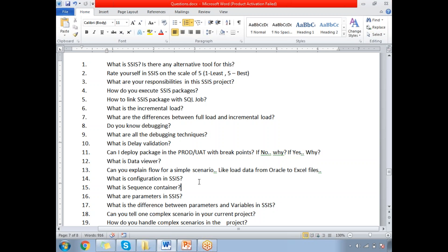Rate yourself in SSIS on a scale of five, where one is the least and five is the best. It is purely based on your confidence level — you need to answer this question. If you are average, you can answer two or three. If you are good in SSIS, you can go for four, four point five, or five. If you rate yourself five, you should be able to answer all questions.